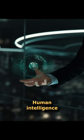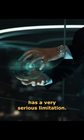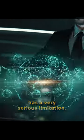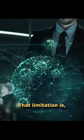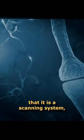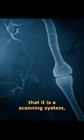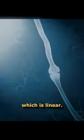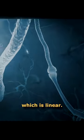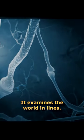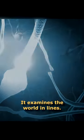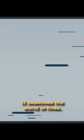Human intelligence has a very serious limitation. That limitation is that it is a scanning system which is linear. It examines the world in lines.